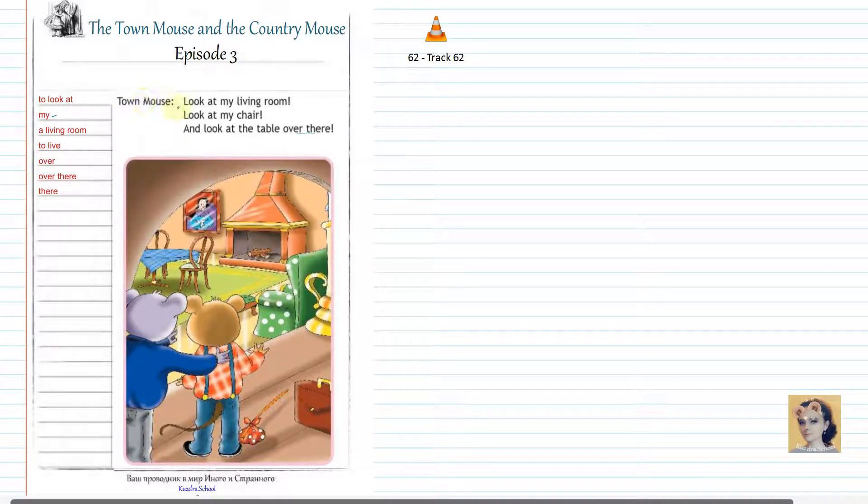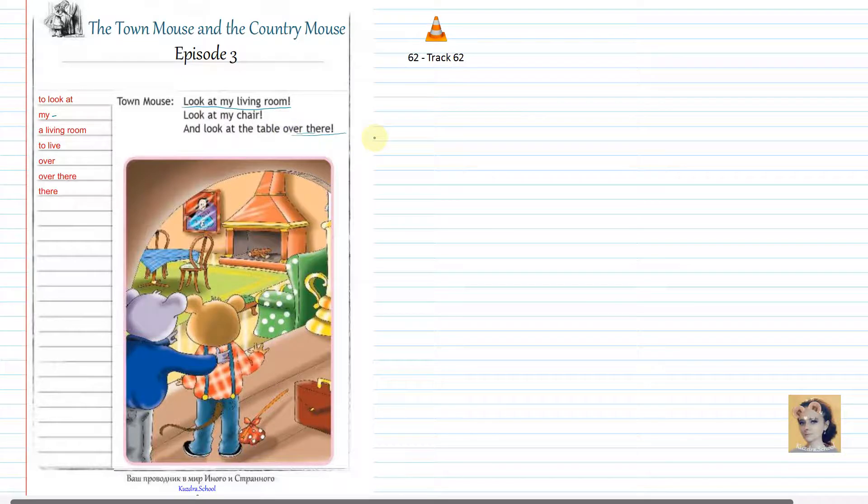Look at my living room. Look at my chair. And look at the table over there.